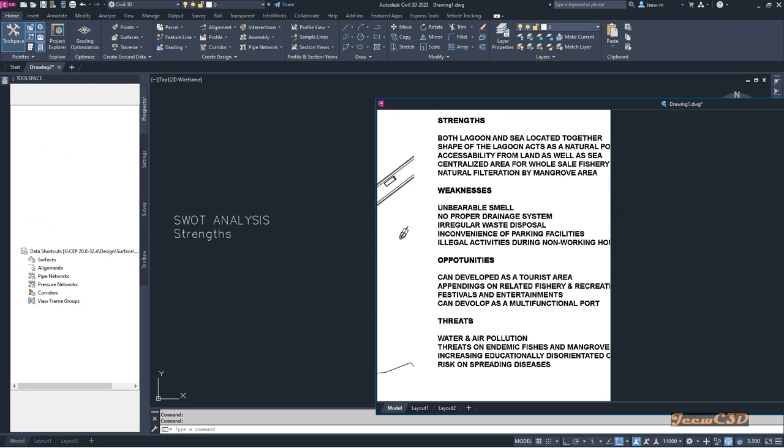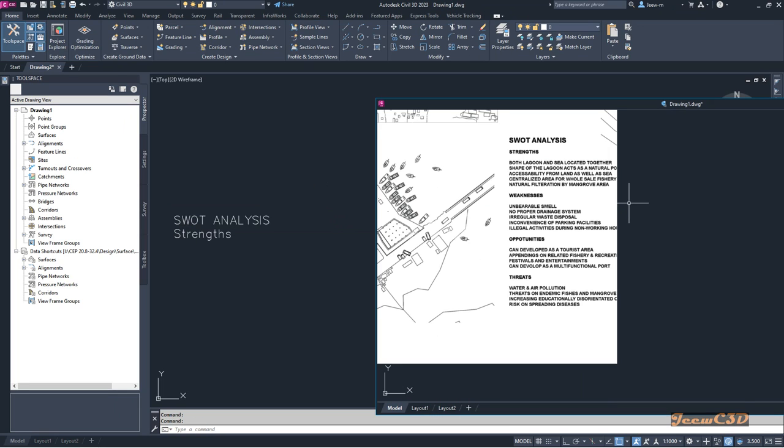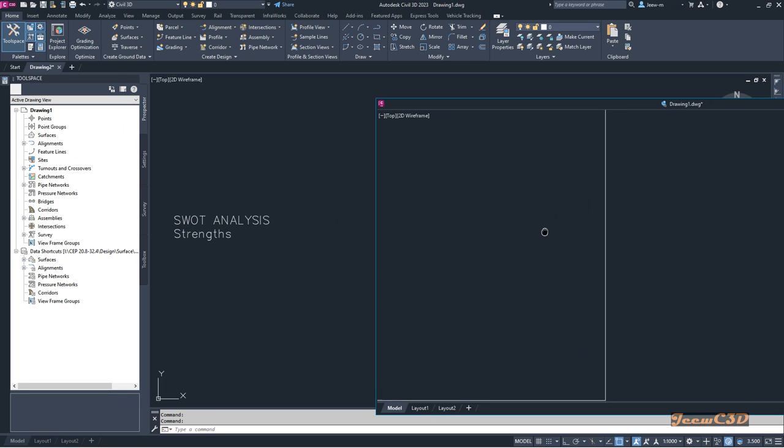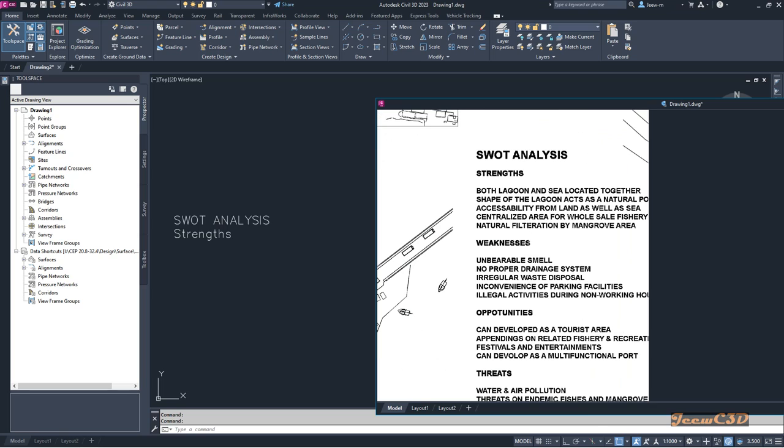If you want to move this drawing in and out, you can do it like here. This is only an example; you can use this for many more things when you're doing work in Civil 3D and AutoCAD.